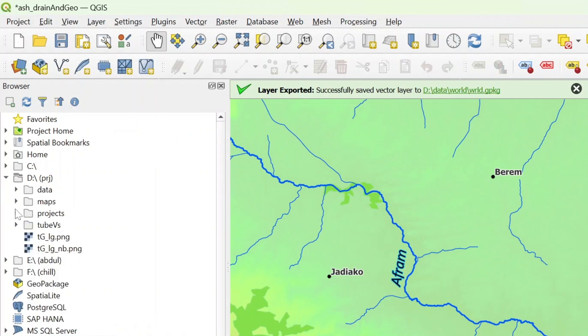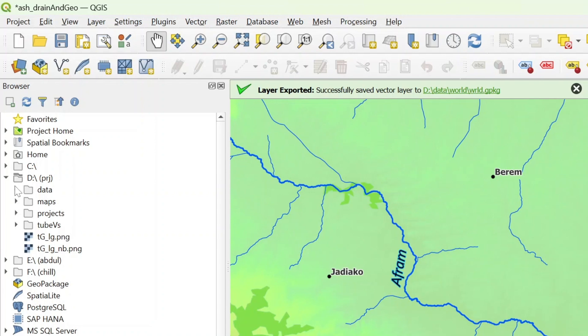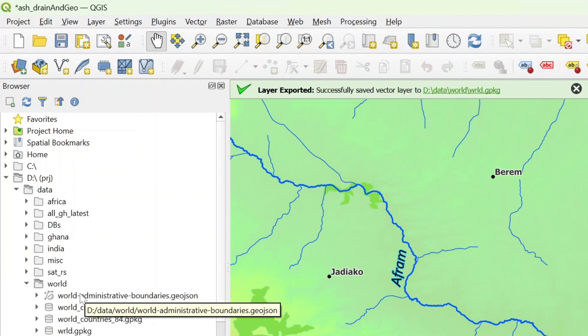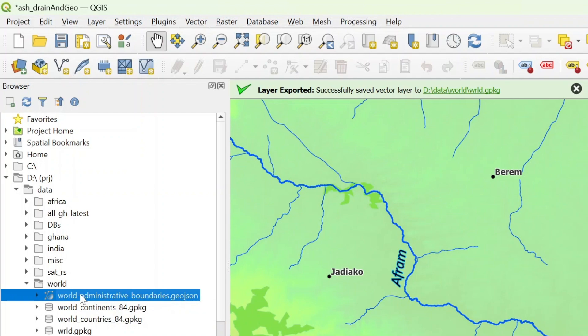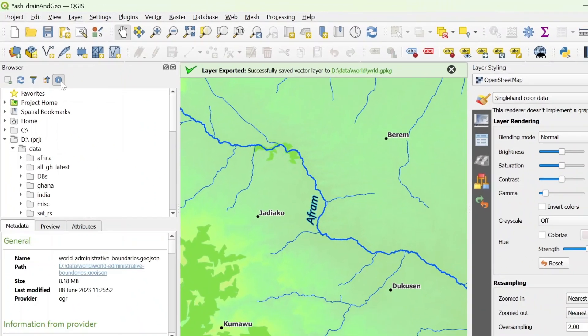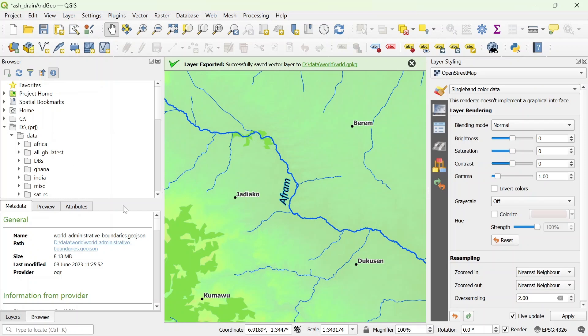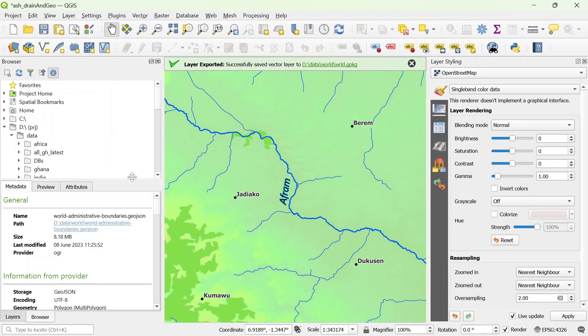If you want to preview it, you just select the layer and hit the properties. Now this will open up a different widget. Let's just resize this.